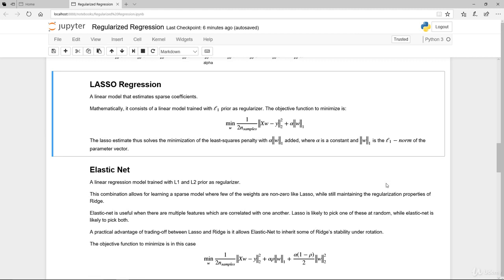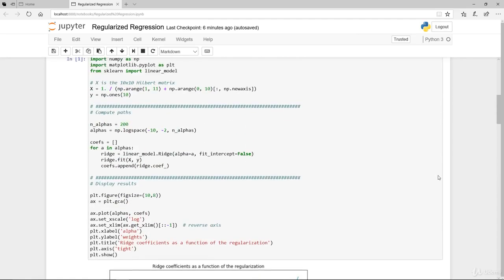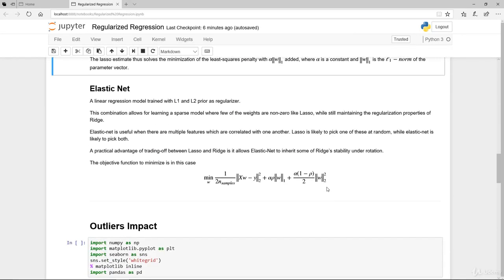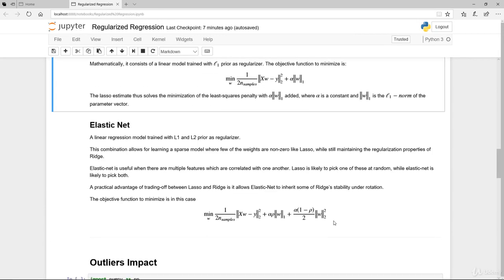A lasso regression is basically a linear model that estimates sparse coefficients. Mathematically, it consists of a linear model trained with L1 prior as a regularization. The objective function looks like this. This portion here may look very similar to the previous part, and basically it is with some slight variation. The difference here to the previous ridge regression is this portion here. The lasso estimates that solve the minimalization of the least square penalty with alpha times the weight added, where alpha is a constant and absolute 1 is the L1 norm of the parameter vector. Basically, it is actually the L1 regularization. L2 here is basically square. So that's where the weight is square. L1 basically is the absolute term itself only.